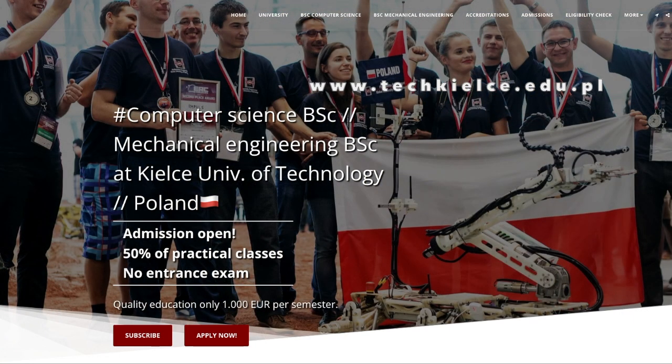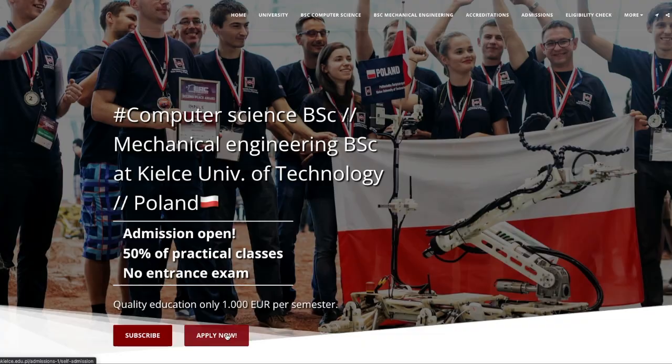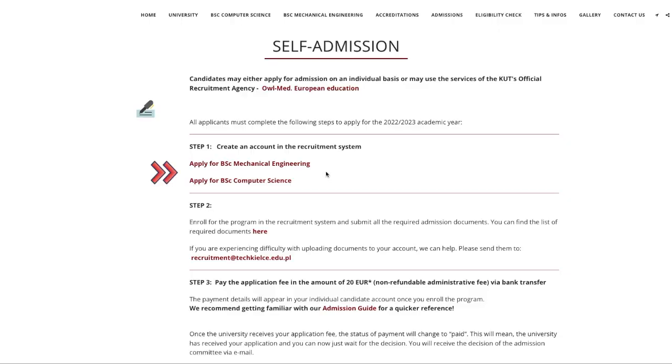First of all, go to TechKielz.edu.pl and click the Apply button. Choose one of the programs to create an account in the recruitment system.